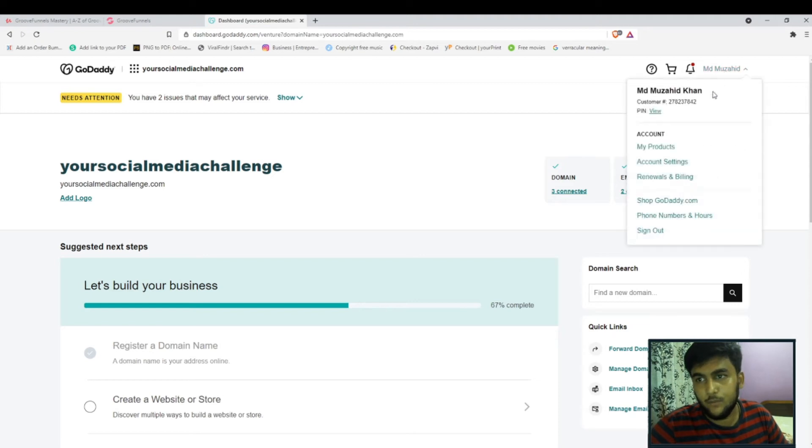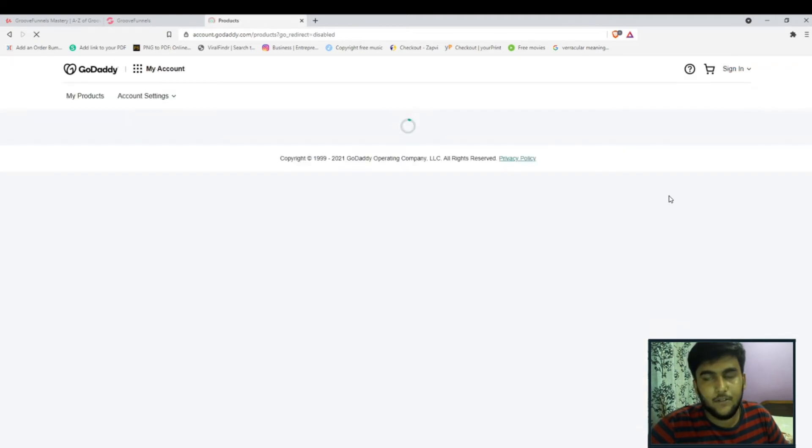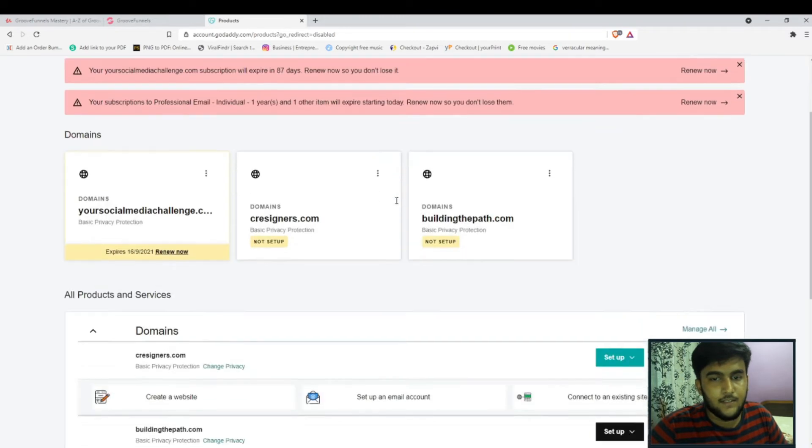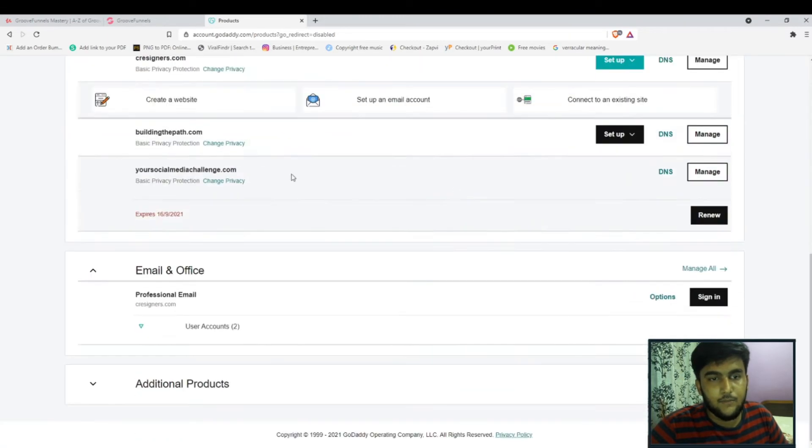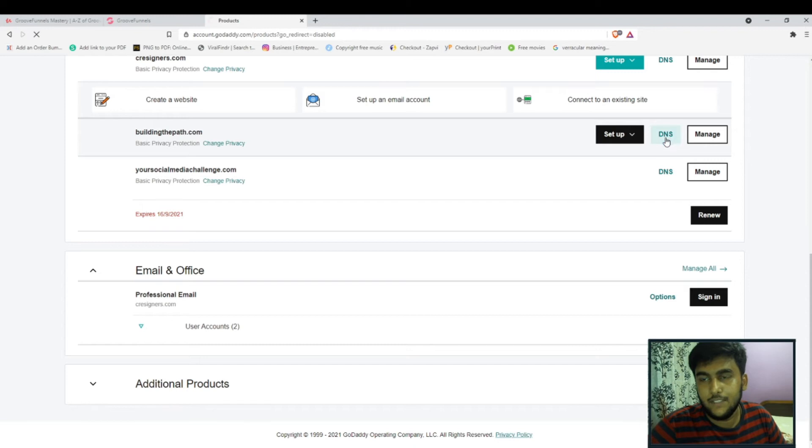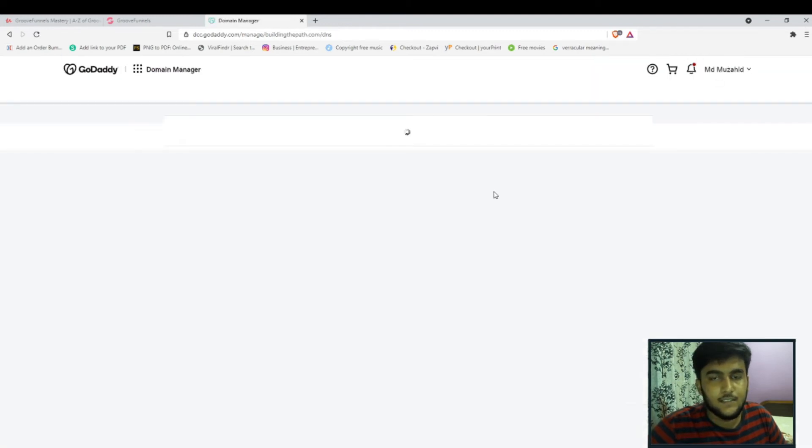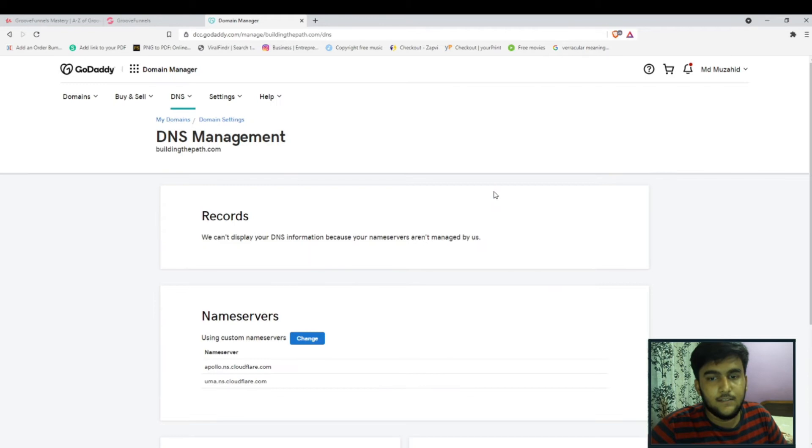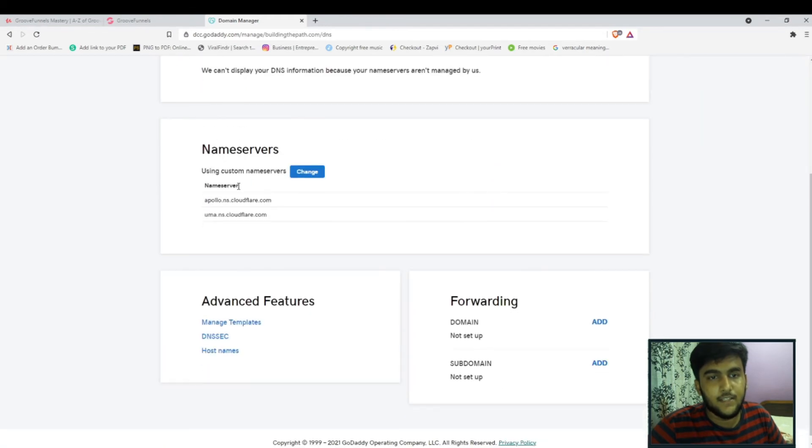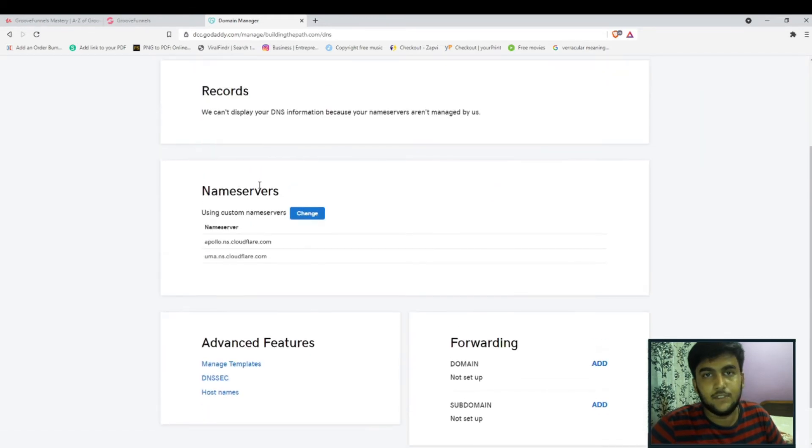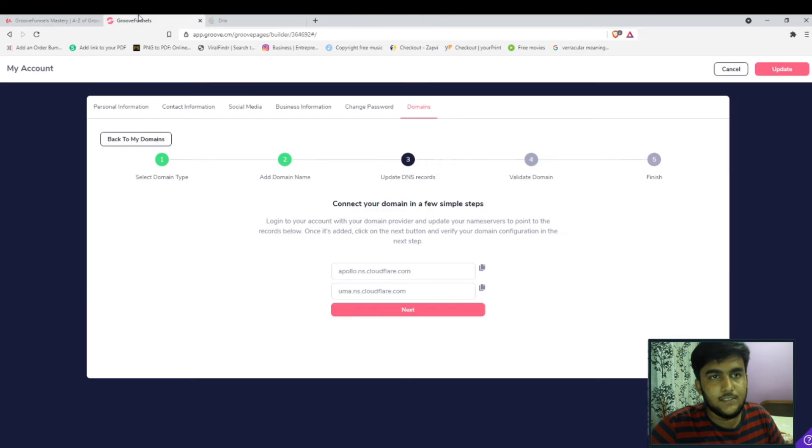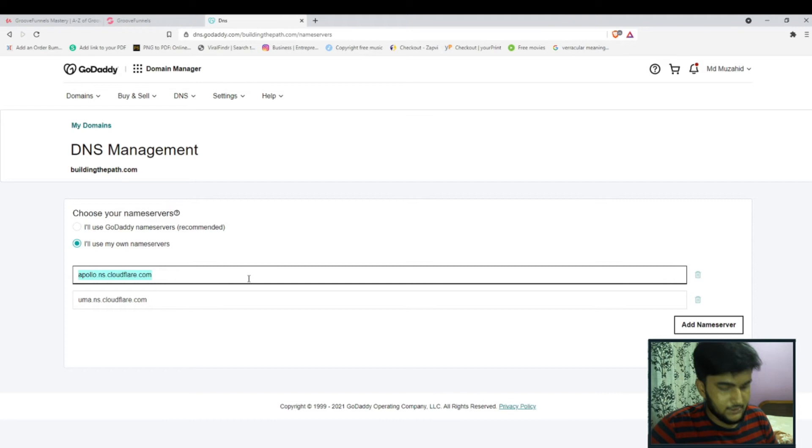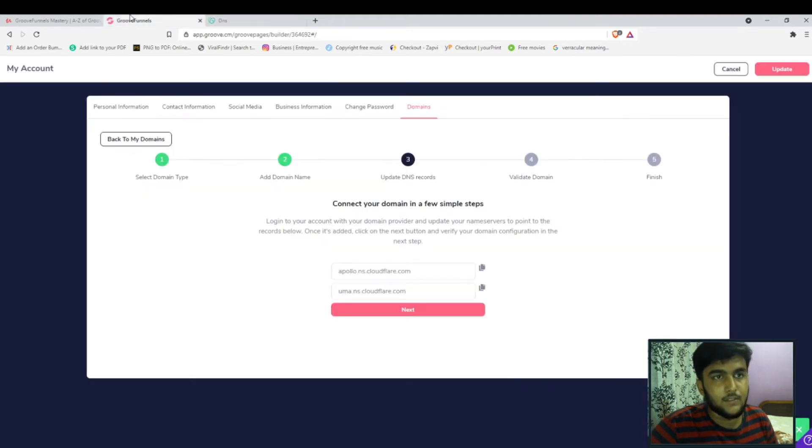We head on to my products. As you can see this is the domain, we head on to DNS. As you can see here we have the nameservers option, we click on change.